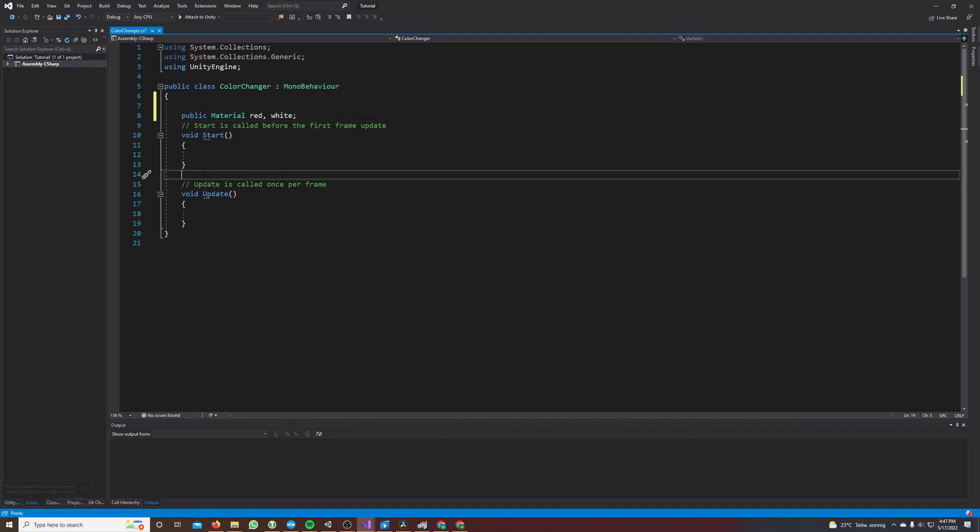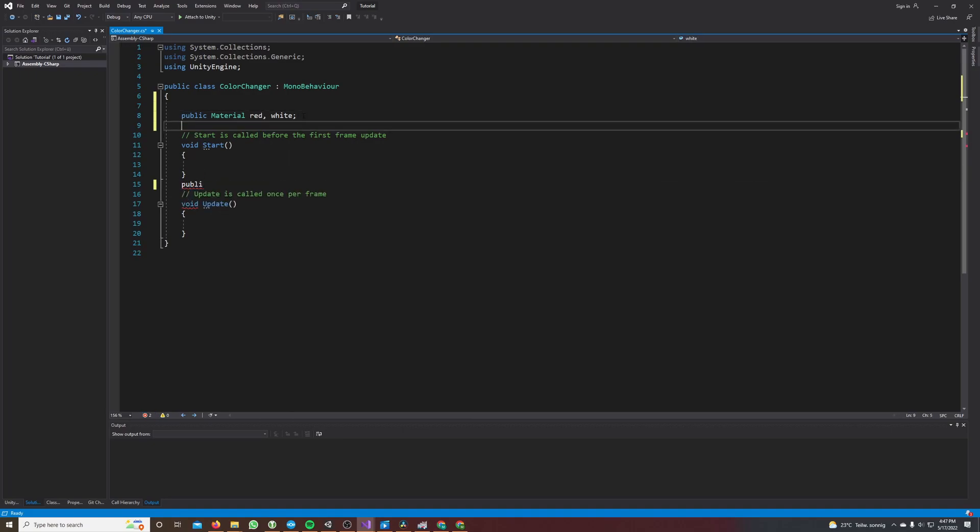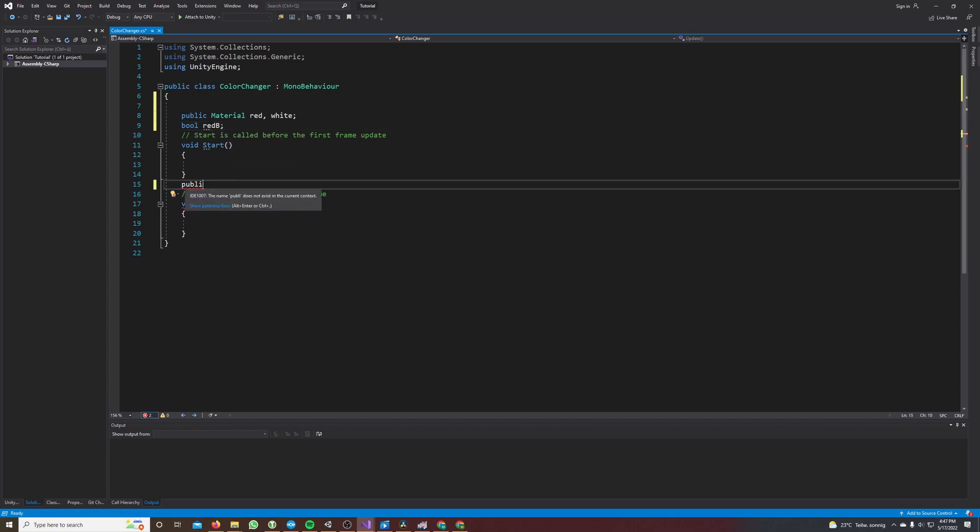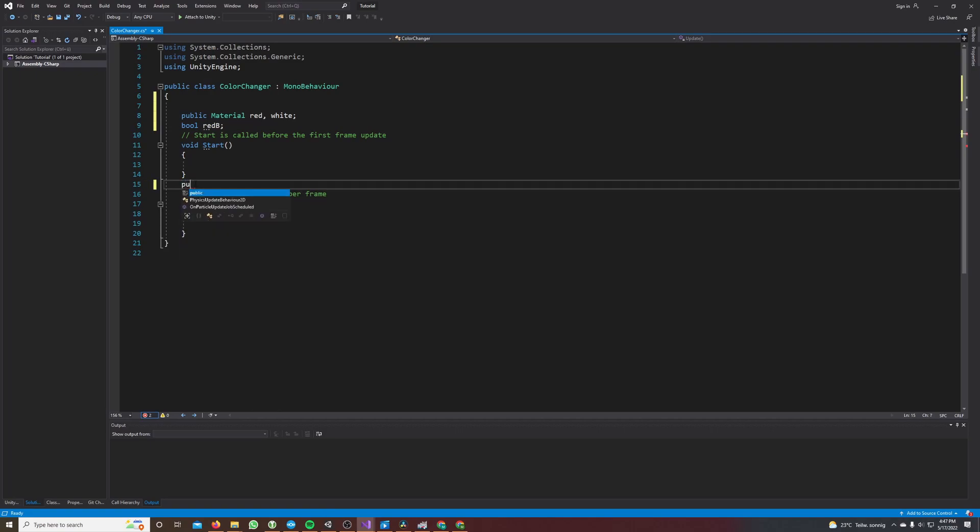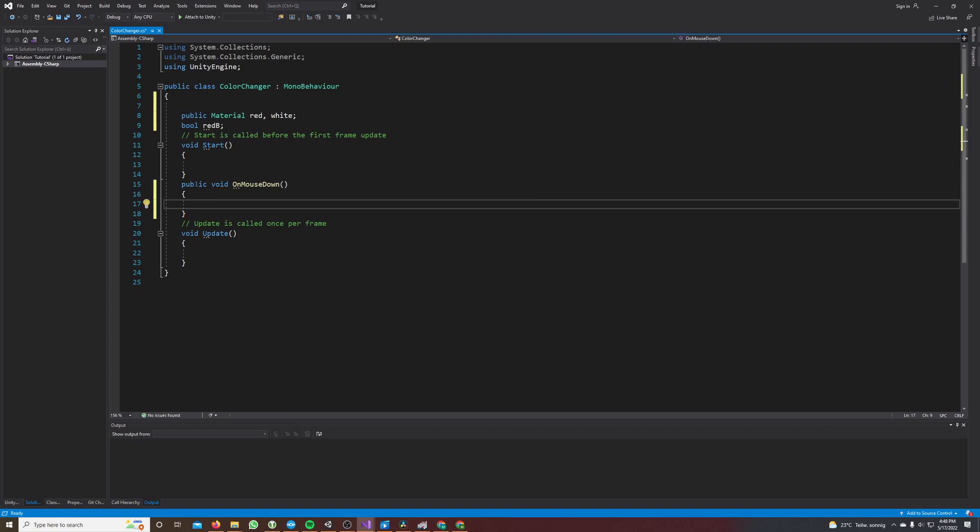And now every time we click on the cube we want to change the material, so I also make a bool. I call it red bool and we will set this to true if the cube is red. And now I create a method and it's called OnMouseDown. This is a Unity method, so Unity will call this method if we click on the game object the script is attached to.